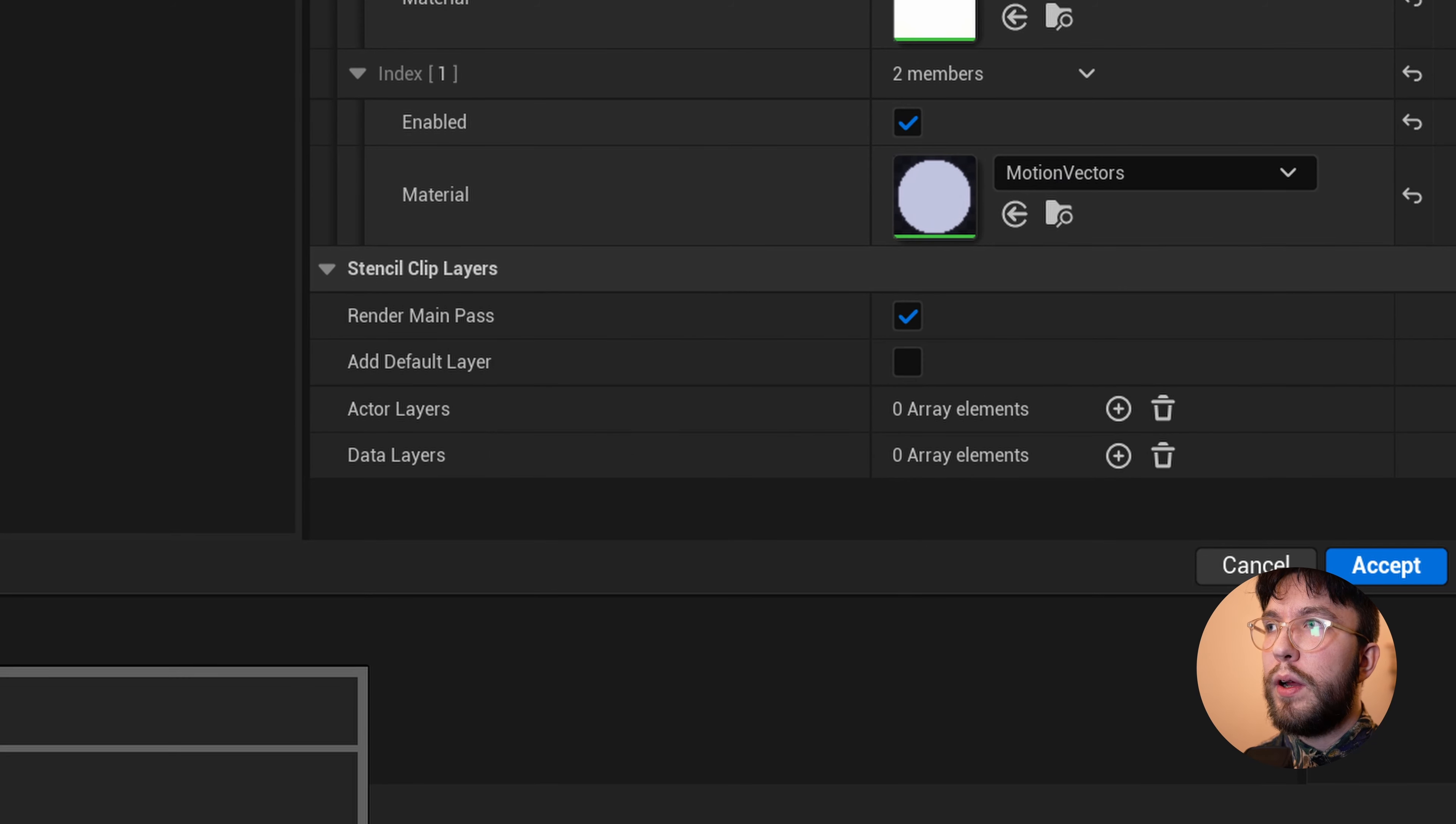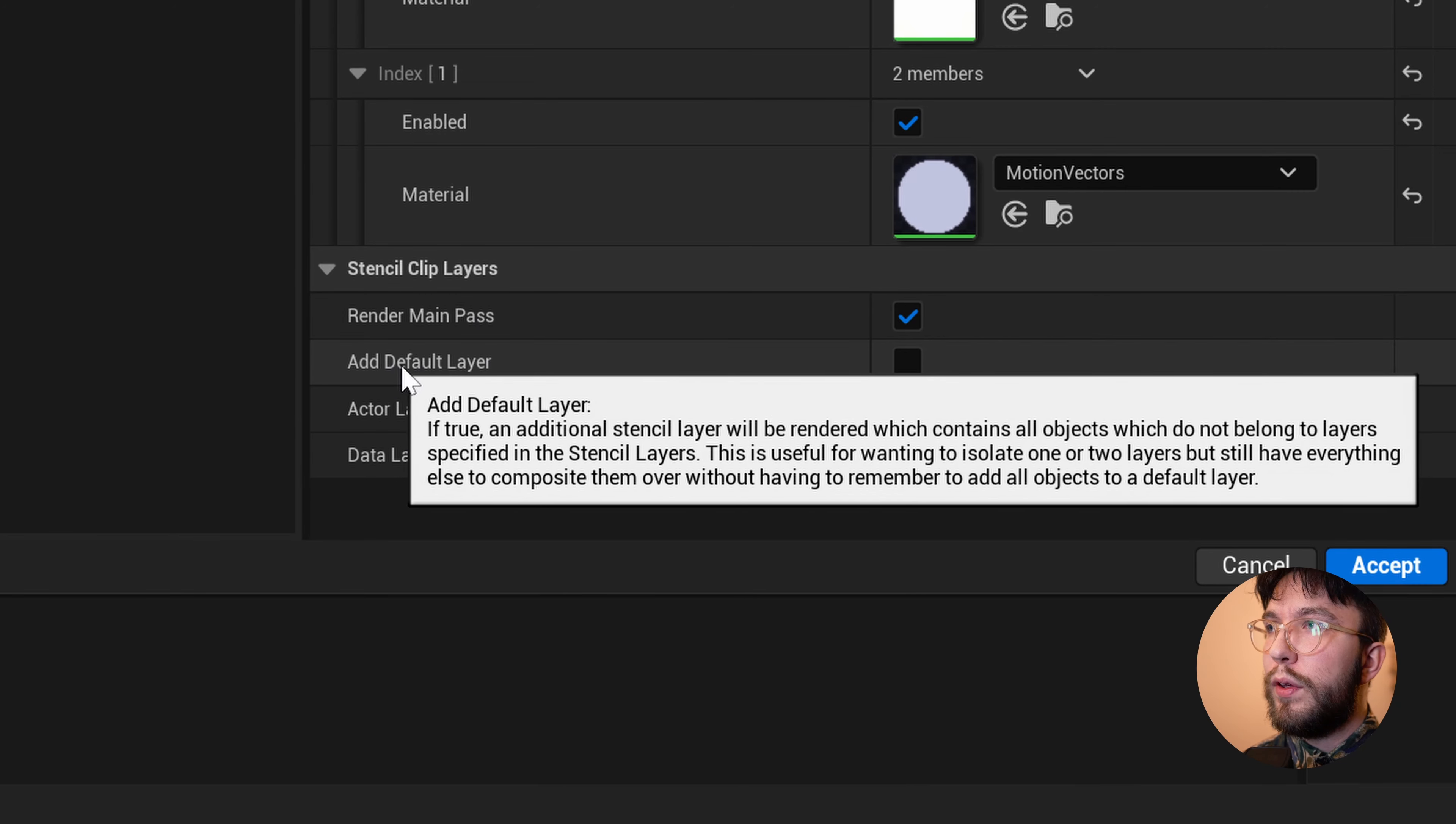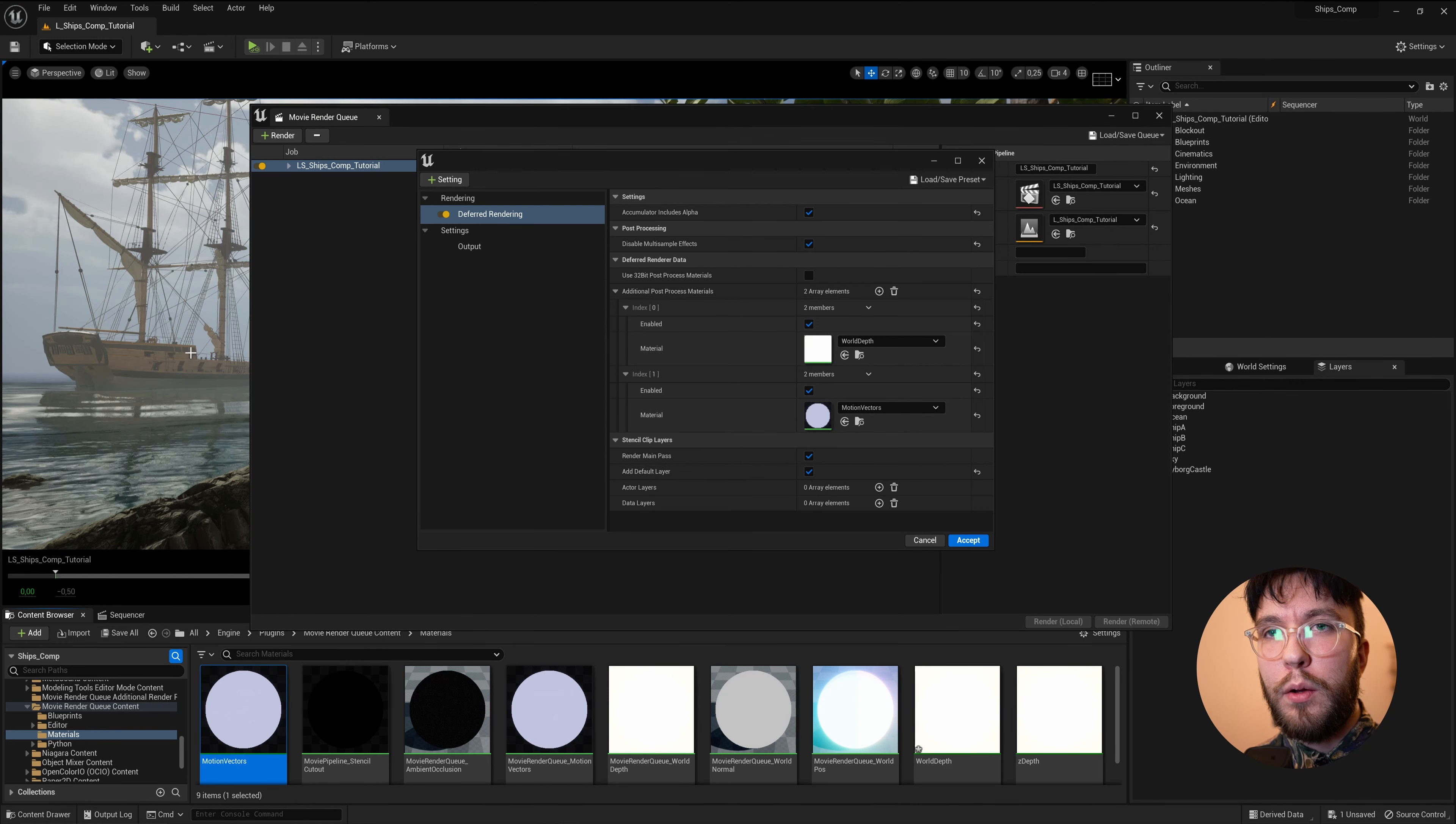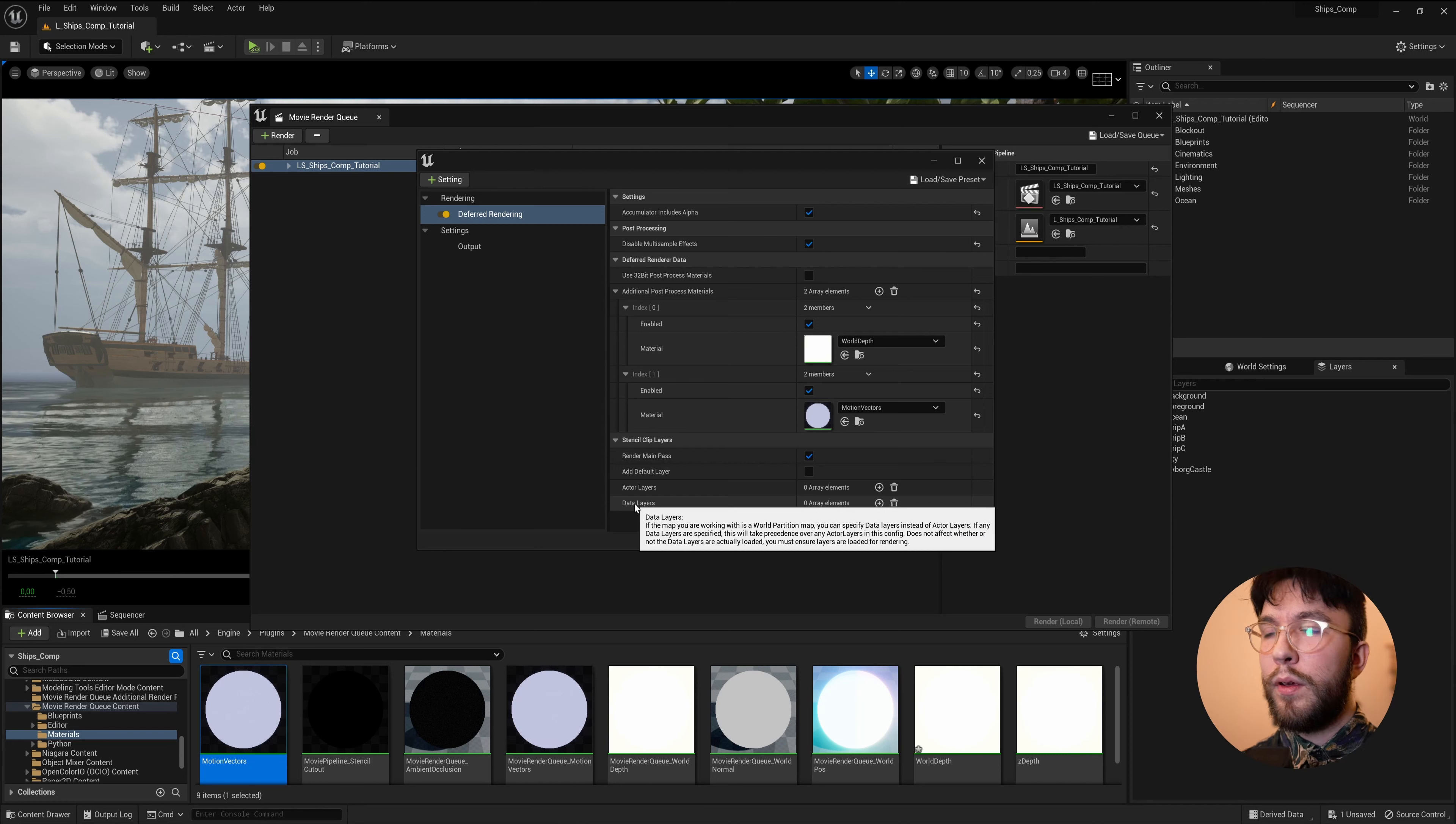First off, we have the Render Main Pass. This is just a beauty pass that you can use to easily look at your combined layers. I'd suggest leaving this on for easy preview. Below, you will find the Add Default Layer. This is if you don't have all actors assigned to their own layers. So let's say, for example, that you only want to stencil out just one ship. You can use the default layer for the background layer instead of assigning actors and making sure that everything is in the layer lists.